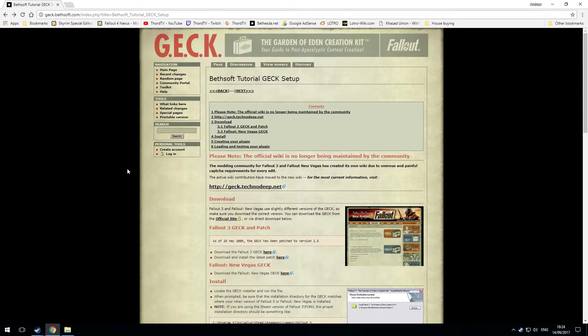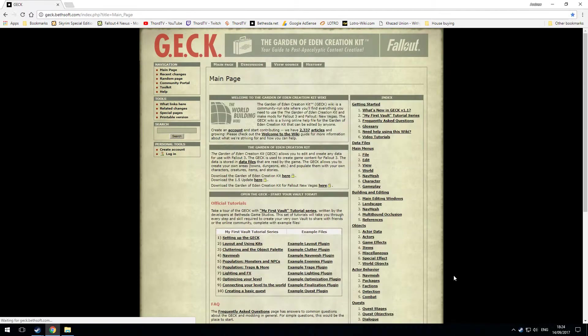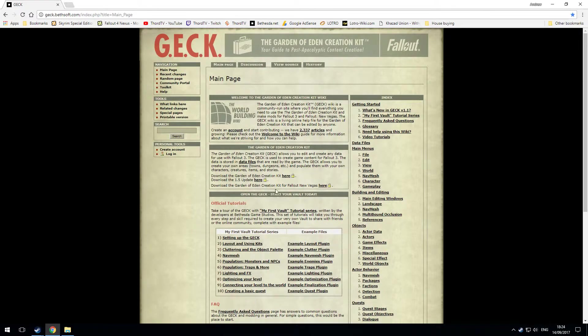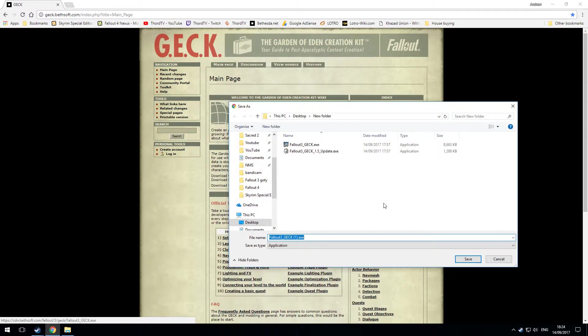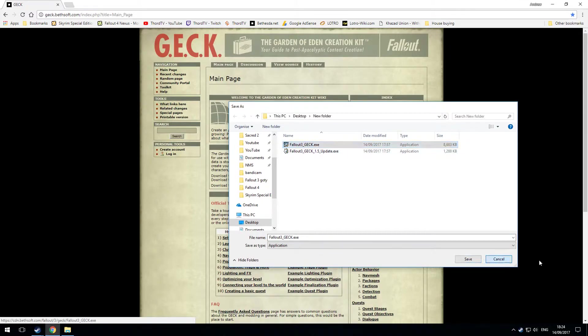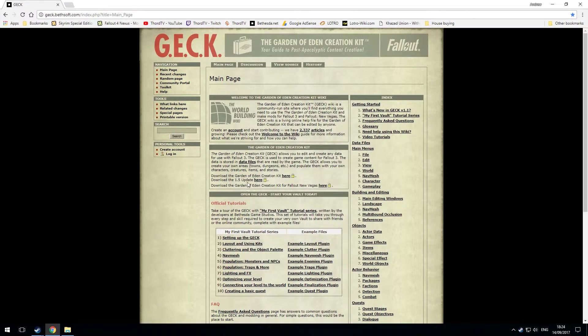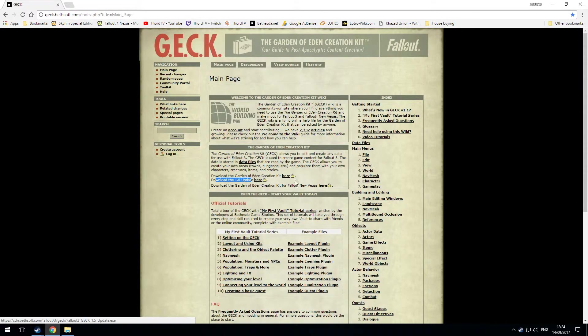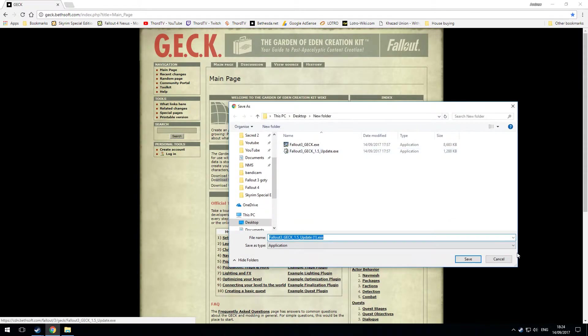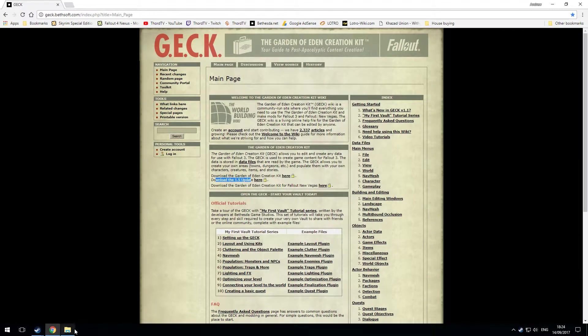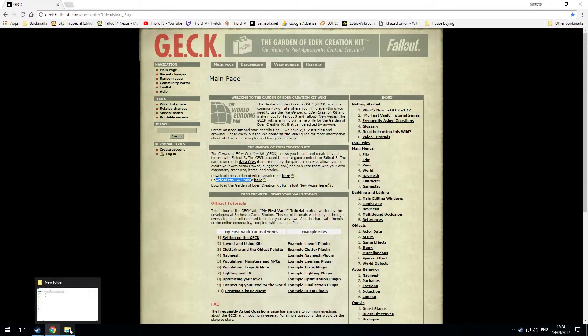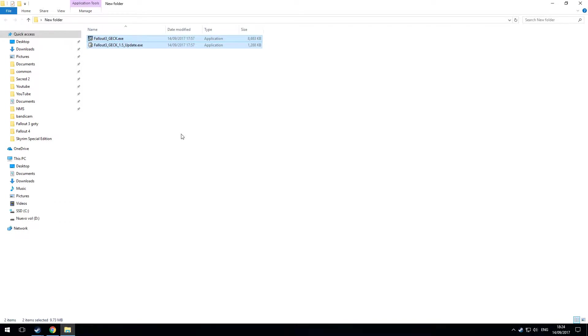So what I would do and what I do is from the main page use these links here. So I download the Garden of Eden Creation Kit by clicking there and save. Obviously I've done it already and then download the update and put it in a place and that's done.